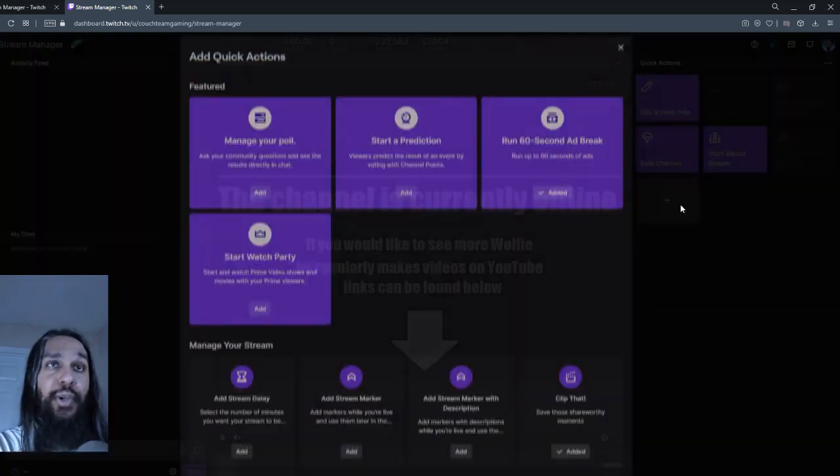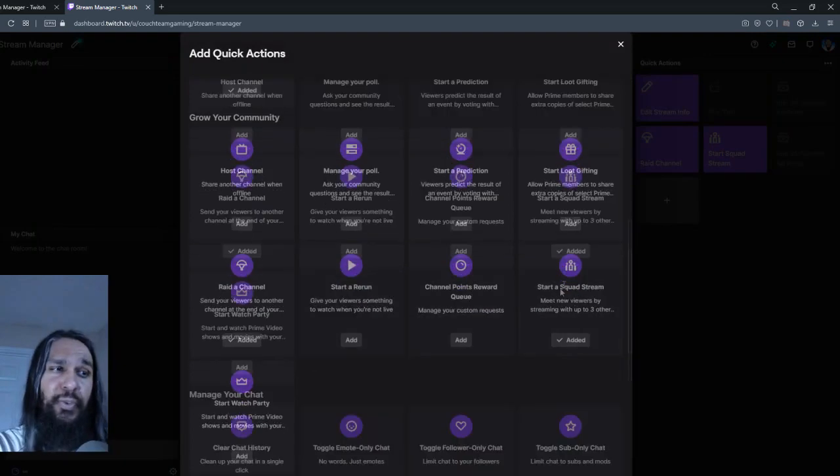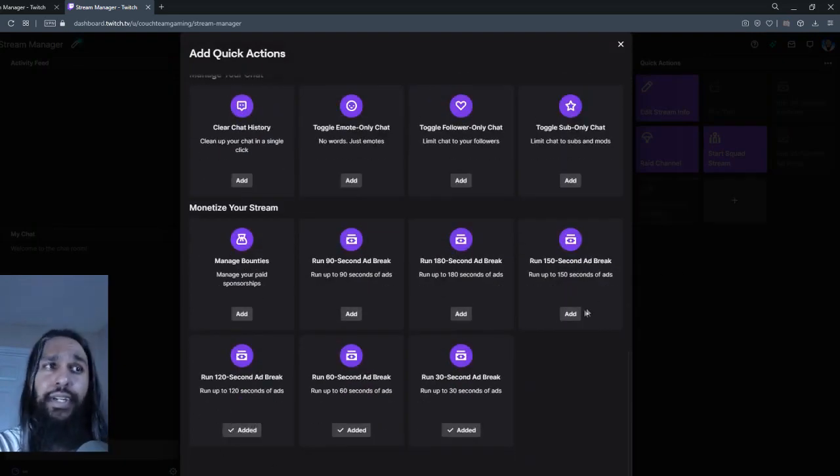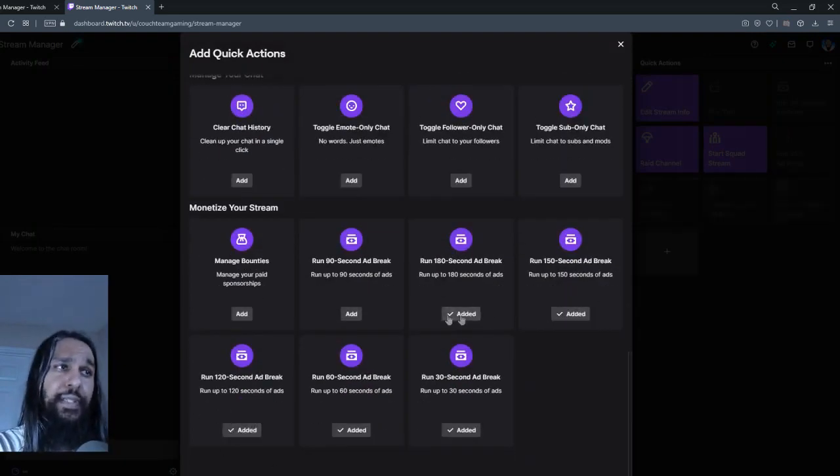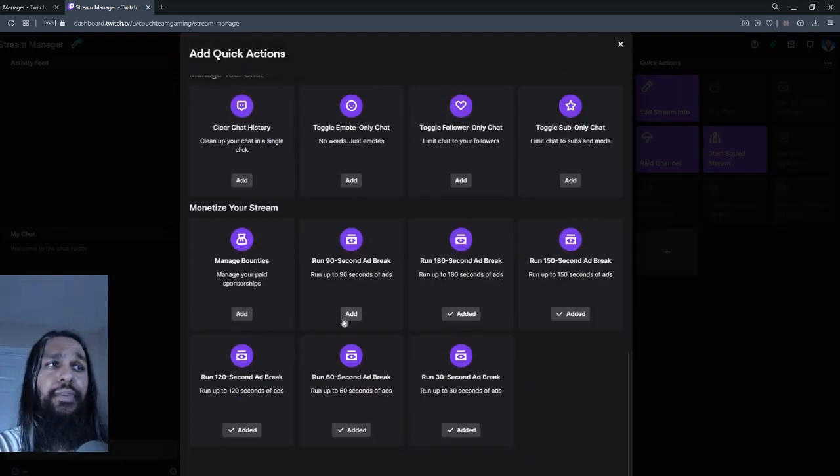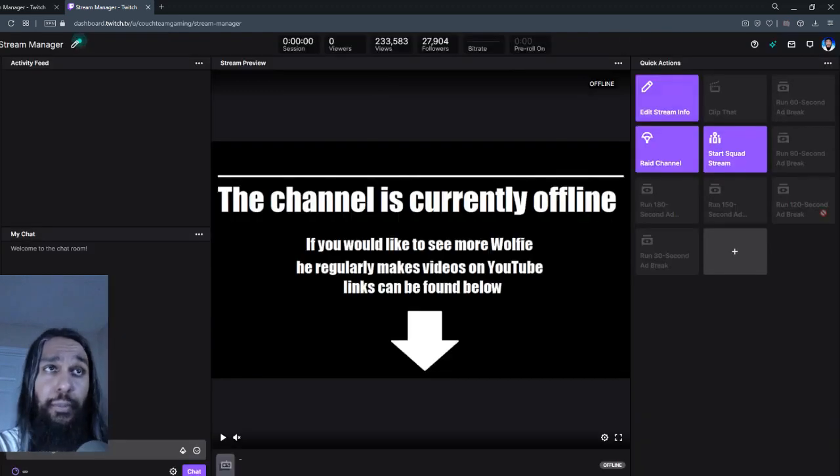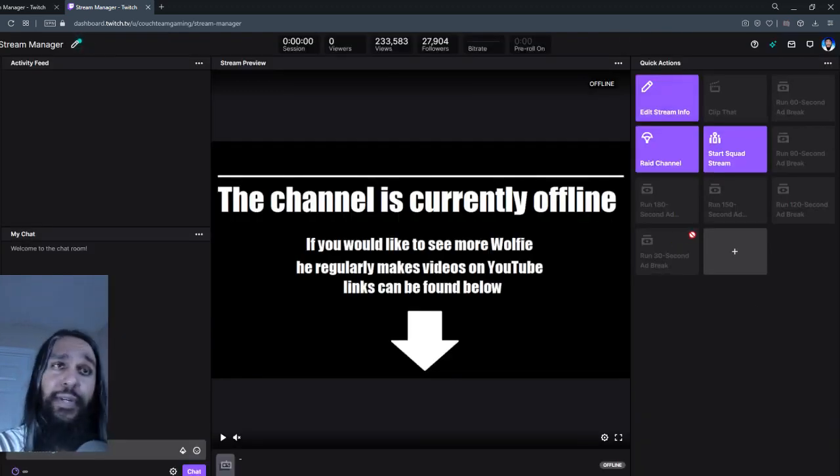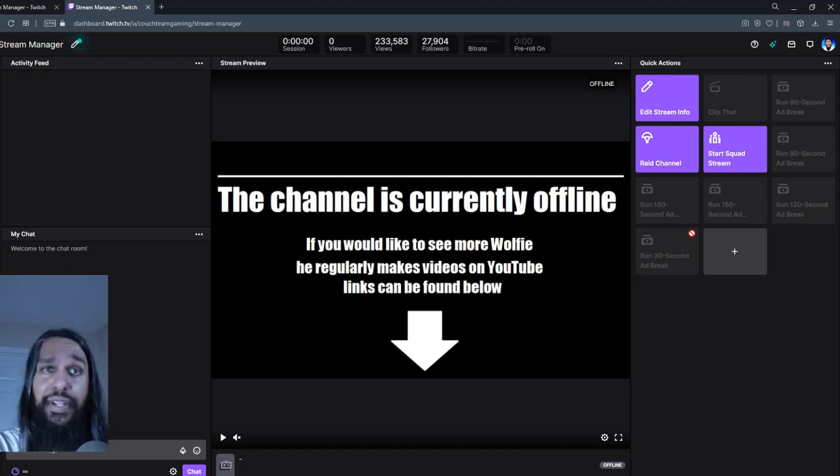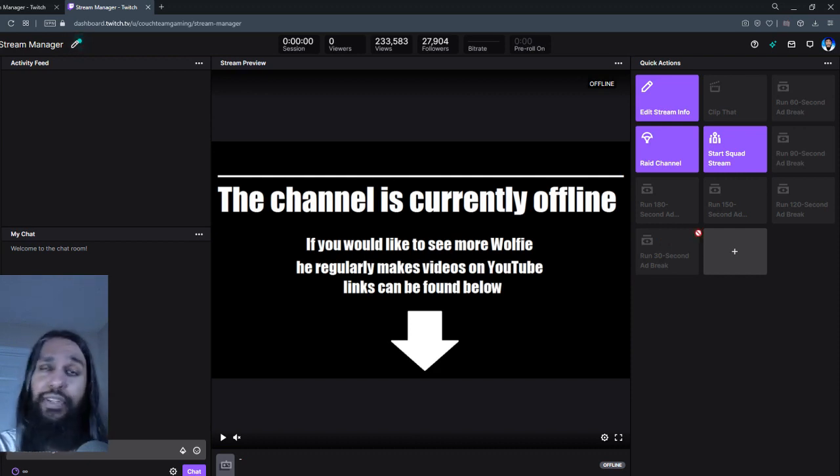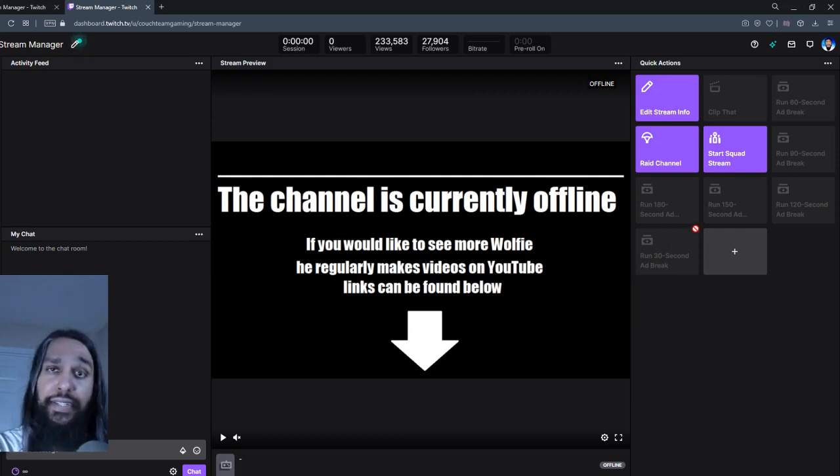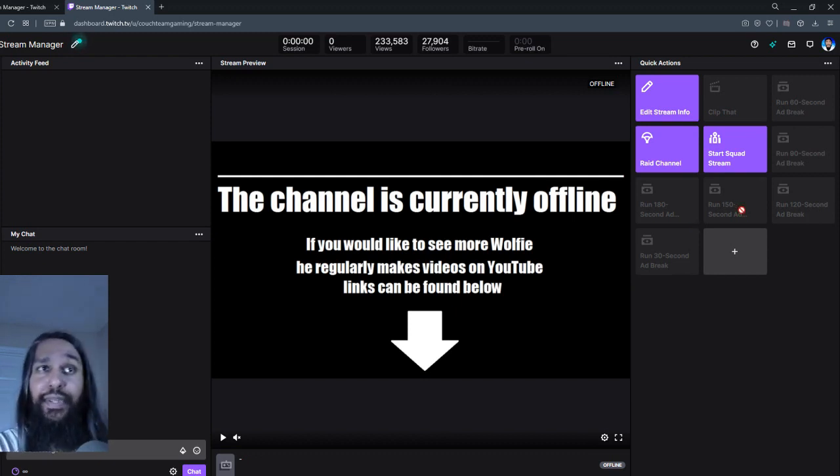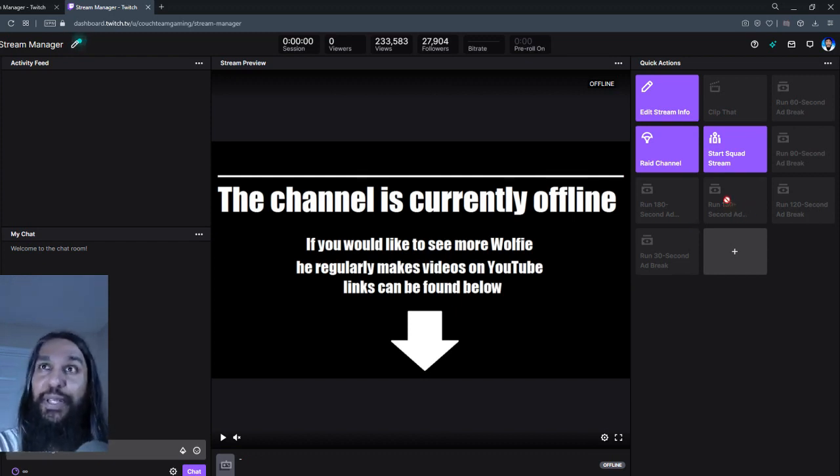And just to show you how the other ones work exactly the same, I'm just going to go ahead and click on all of them so that we have them here on our board. And you can see we have the other options available as well there now. So when our stream is live, we just click whichever one we'd like. And there you go. You've ran an ad that's 150 seconds long if you clicked on this one.